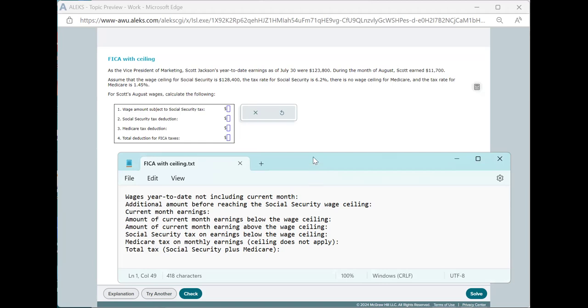I've opened up a text file down at the bottom, and we'll follow along here. So we're going to consider what part of the current month's wages are subject to that Social Security tax in this way. First, we look at the wages that we have so far year to date. In this case, we've earned $123,800.